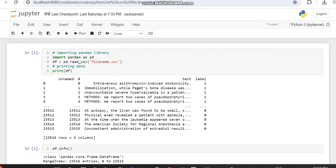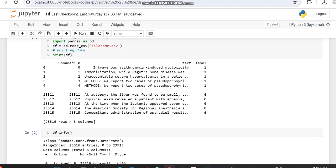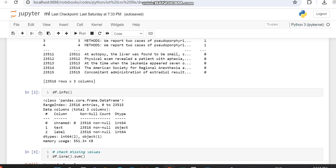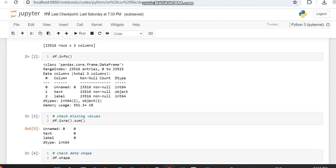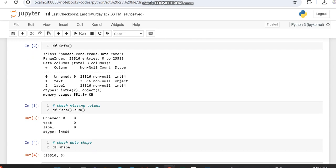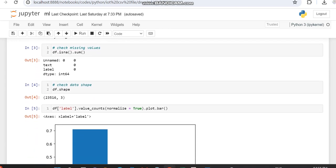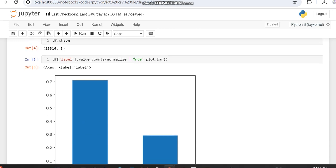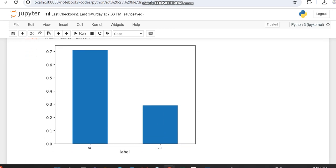Since the text column contains strings, we have to convert it into vectors. For that we will be using Count Vectorizer. We are also getting the info of the dataset — the data types, whether object or integer — and checking for any null values, the shape, and the count of zeros and ones within the label column.